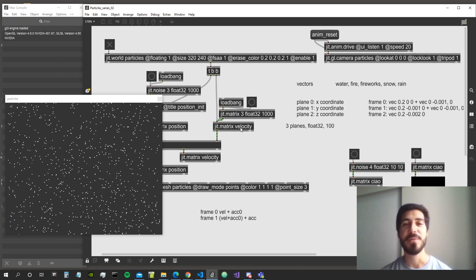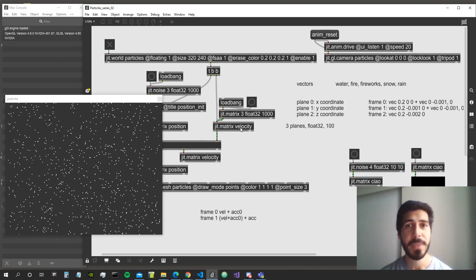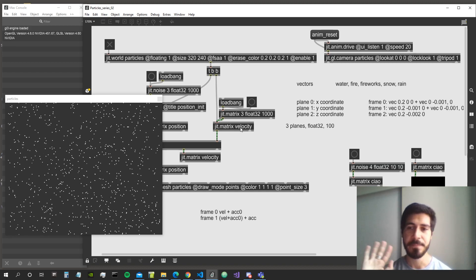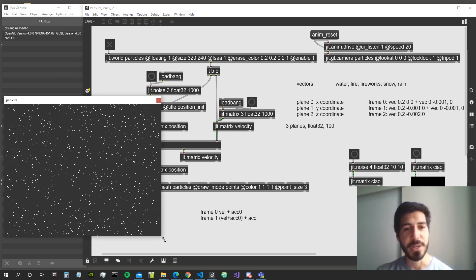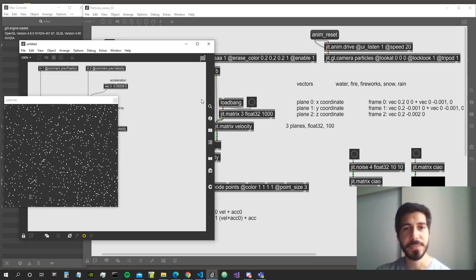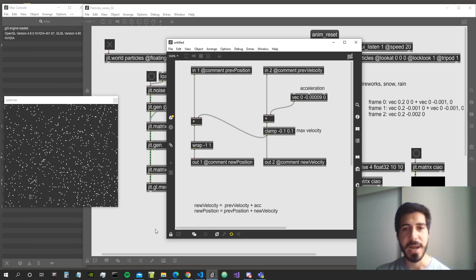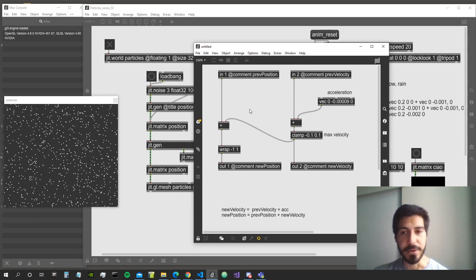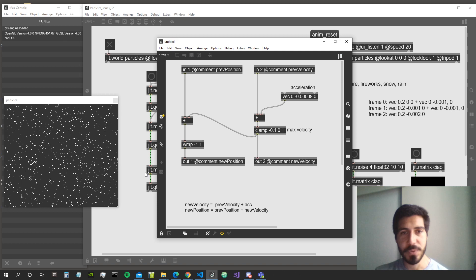Hey everybody, welcome to a new episode of the particle system series - this is episode number three. In the second video we saw how to add acceleration to our algorithm to move the particles. Now in this video we are going to add to the algorithm a way to make the particles attracted to a single point in the 3D three-dimensional space.